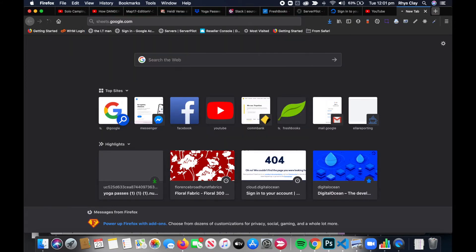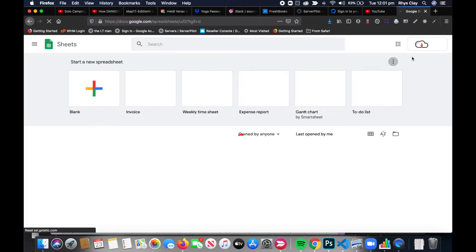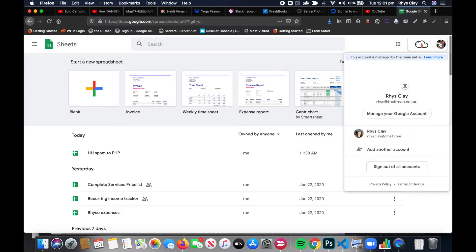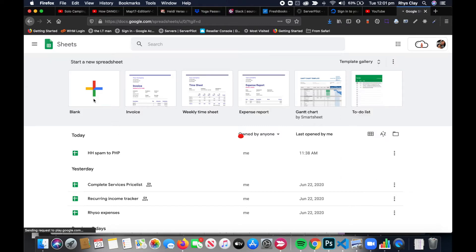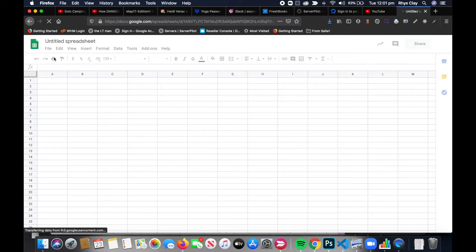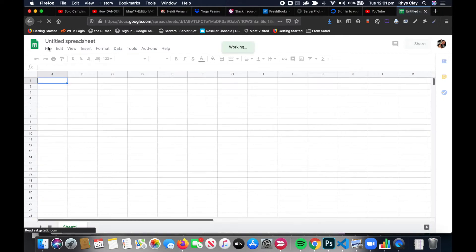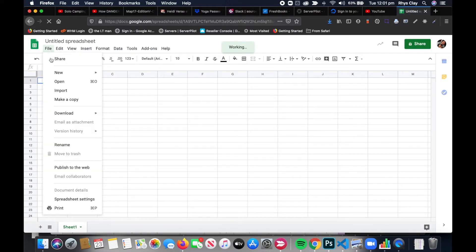sheets.google.com. Make sure that you're signed in—I'm already signed in, but make sure that you're signed into the correct account. If you're not signed in, it will ask you to sign in, and this will probably be the same account that you use for your emails. Then we go to New Blank Spreadsheet and go to File, Import.